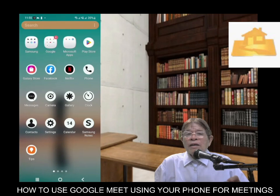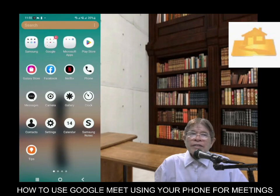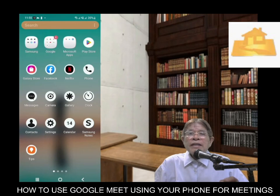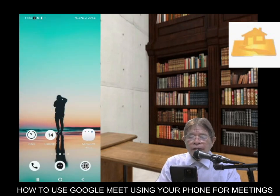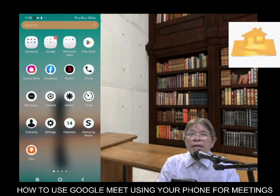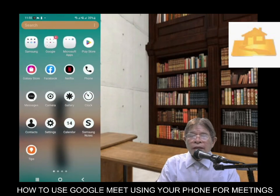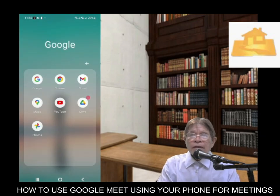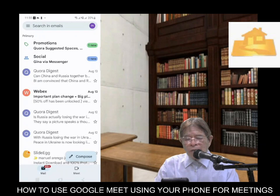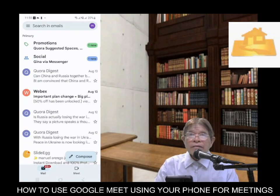Assuming you both have a Gmail account, you will then open this icon — Meet. So this is actually my cell phone and I will open my Gmail account. Once open, down below you can see an icon called Meet. Click this.